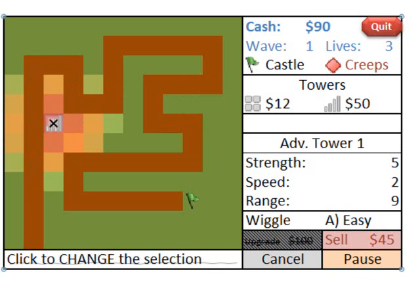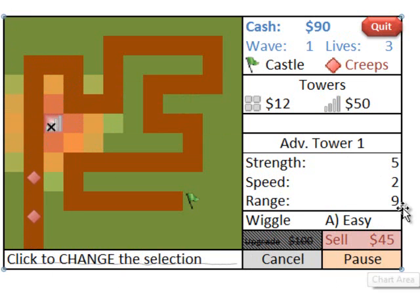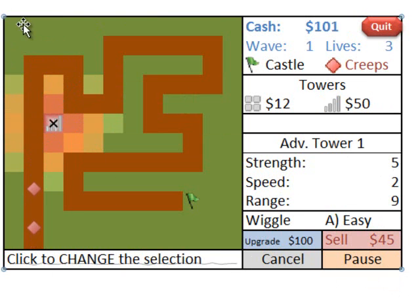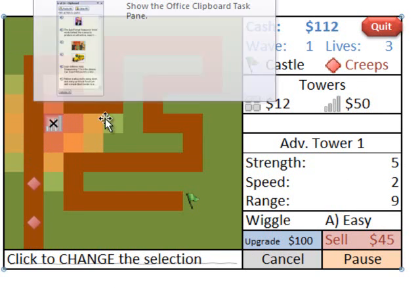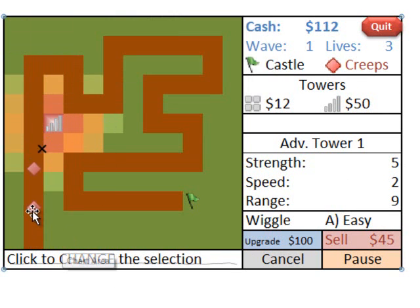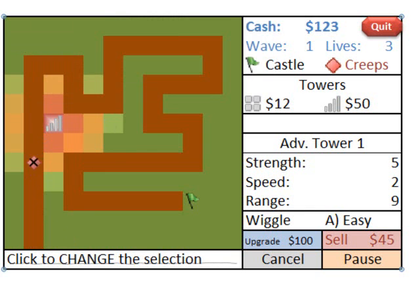So the secret behind how we did this was that there is actually a transparent scatter chart overlaid on top of this whole screen. And in this scatter chart, the creeps, which are the red diamonds, are one series, and the bullets, which are the black X's, are another series of data.